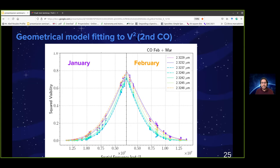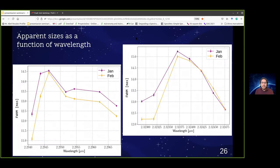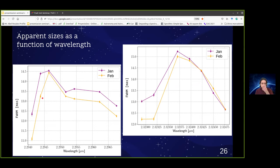Plotting the apparent size as a function of wavelength for the CO bandheads, we see that apparent sizes increase toward longer wavelengths. Notably, the apparent sizes in the second CO bandhead are more similar between epochs, with the exception of the first two channels. We used these results to create prior images of the same size — 128 by 128 pixels with a scale of 0.46 milliarcseconds per pixel — for the image reconstruction.